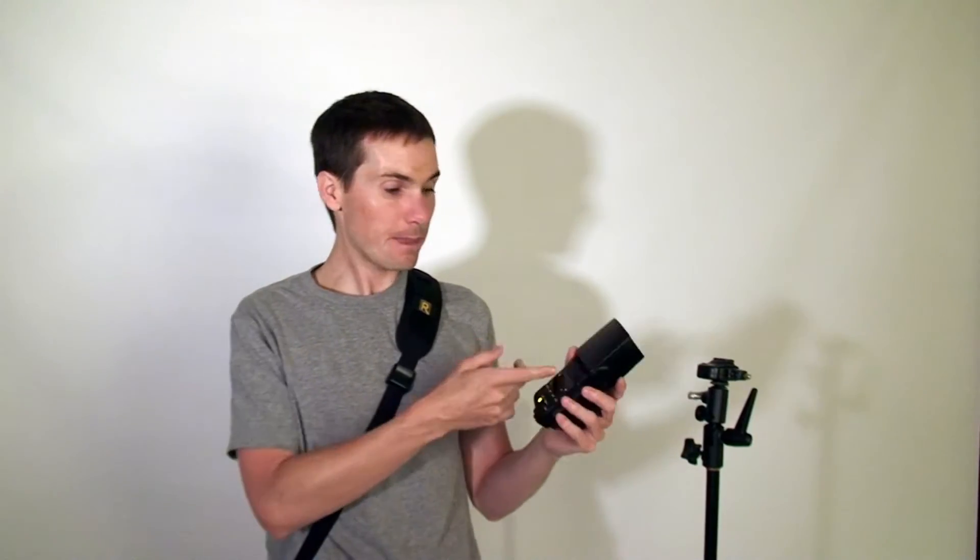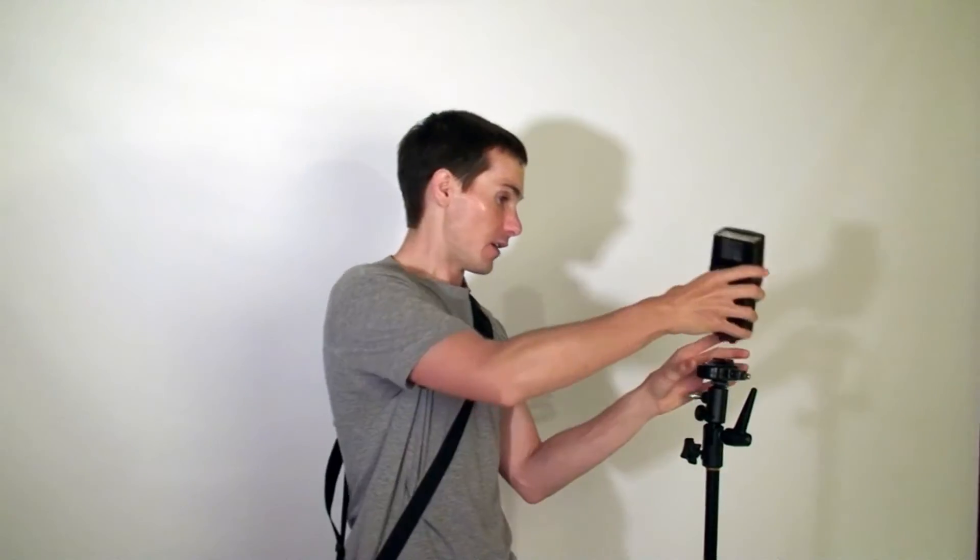Let me demonstrate. So we have the Speedlite turned on right now. It's on manual everything. I'm going to stick it on. So we've put it on to a wireless trigger, and when I fire, the trigger light shows that it has fired, but the flash does nothing.